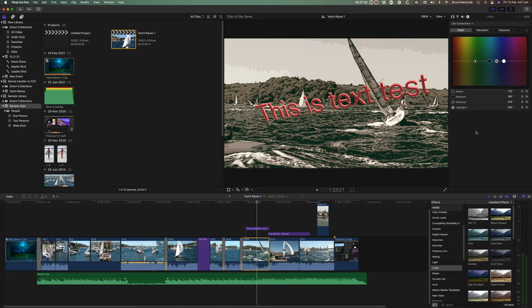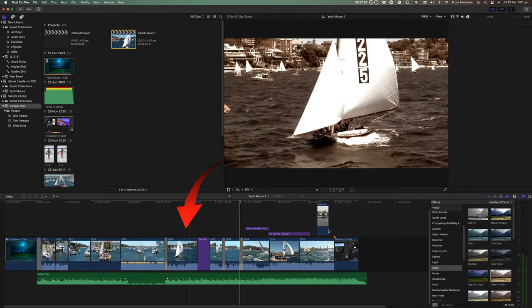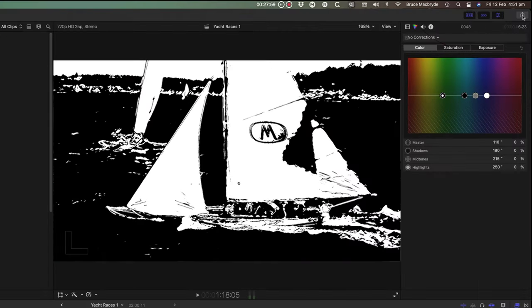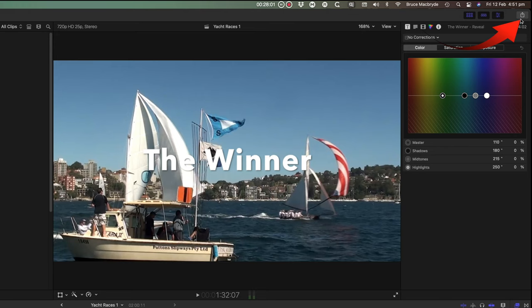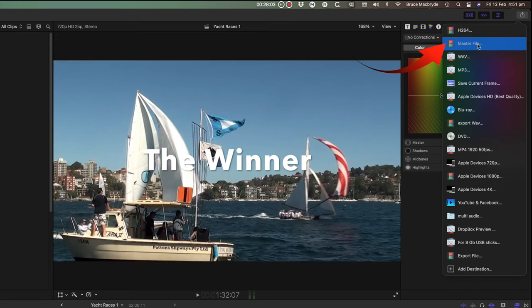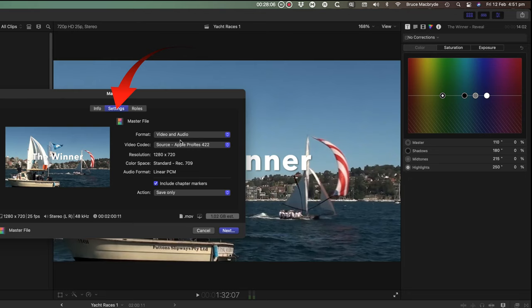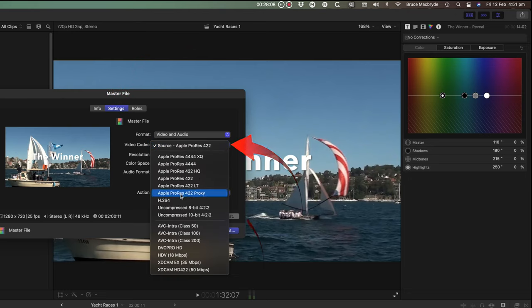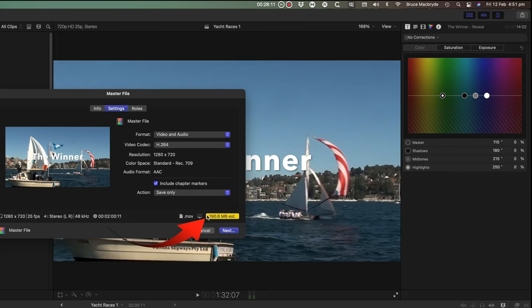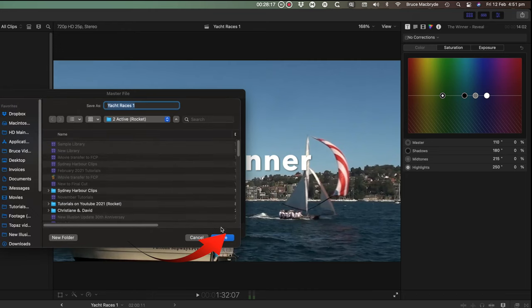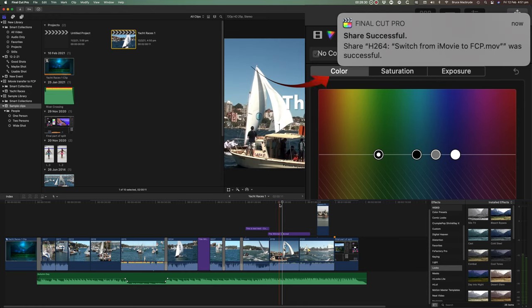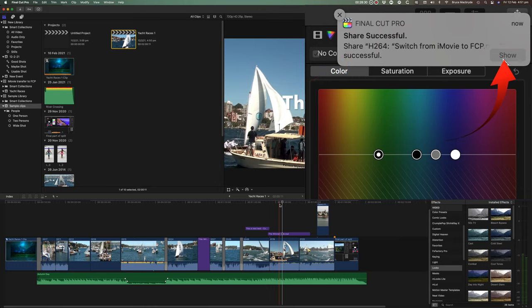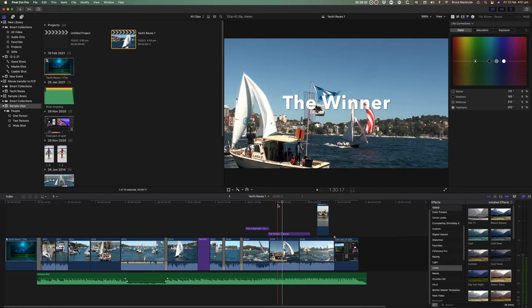And last but not least, exporting or sharing. Make sure your timeline is selected. Click on the share button on the top right and select master file. Select the settings tab. Select video codec and select h.264. If you look down a little you'll see the likely size of the file. Select next. You'll now be able to save your file. And when the file is saved you'll get a notification at the top right of your screen. And that will let you go to that file.